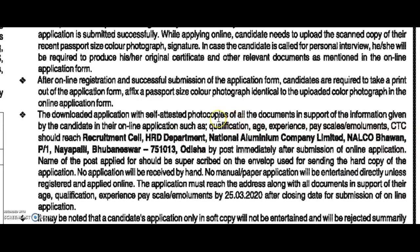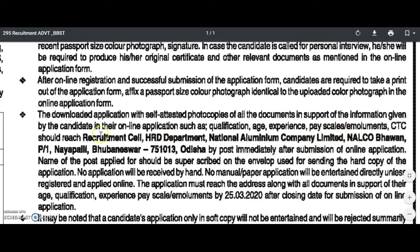You can use the documents attested and self-attested. This is the address you send: Recruitment Cell, HRD Department, National Aluminium Company Limited, NALCO, PVA1, Nayapalli, Bhubaneswar.